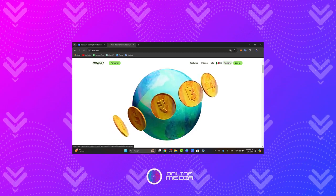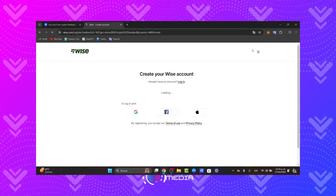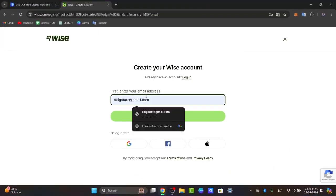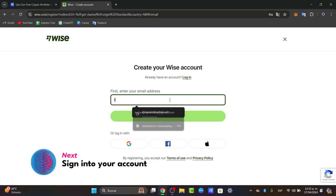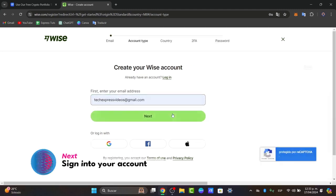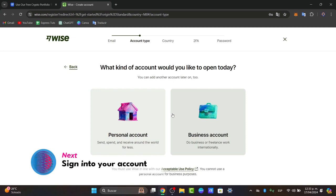Once you click into the link down below, you'll see something like this. It's going to ask you to create a WISE account. What you want to do is first enter your email address and hit next.